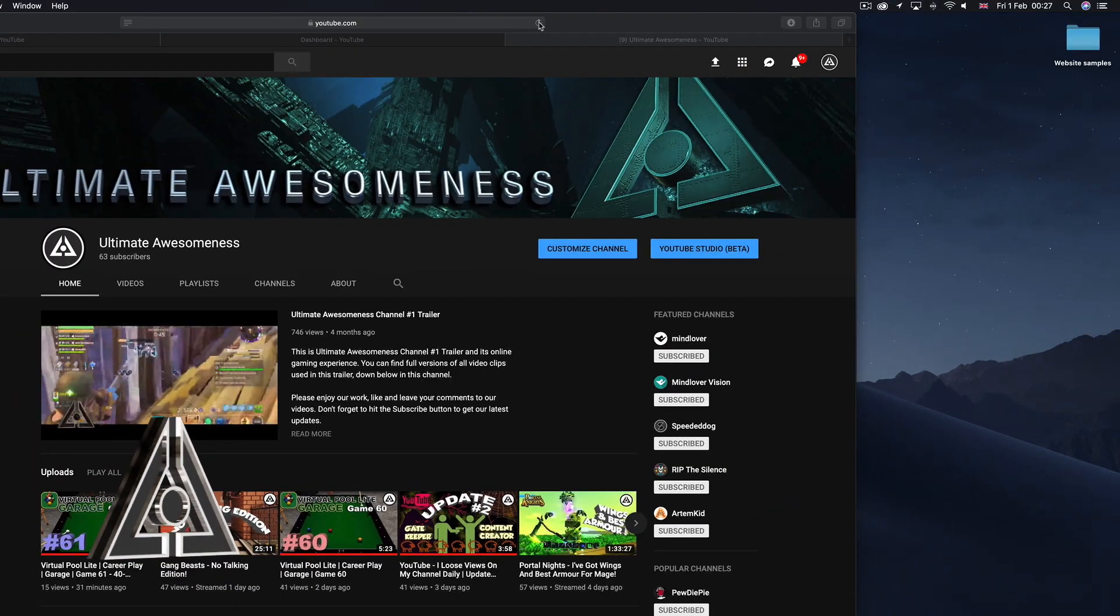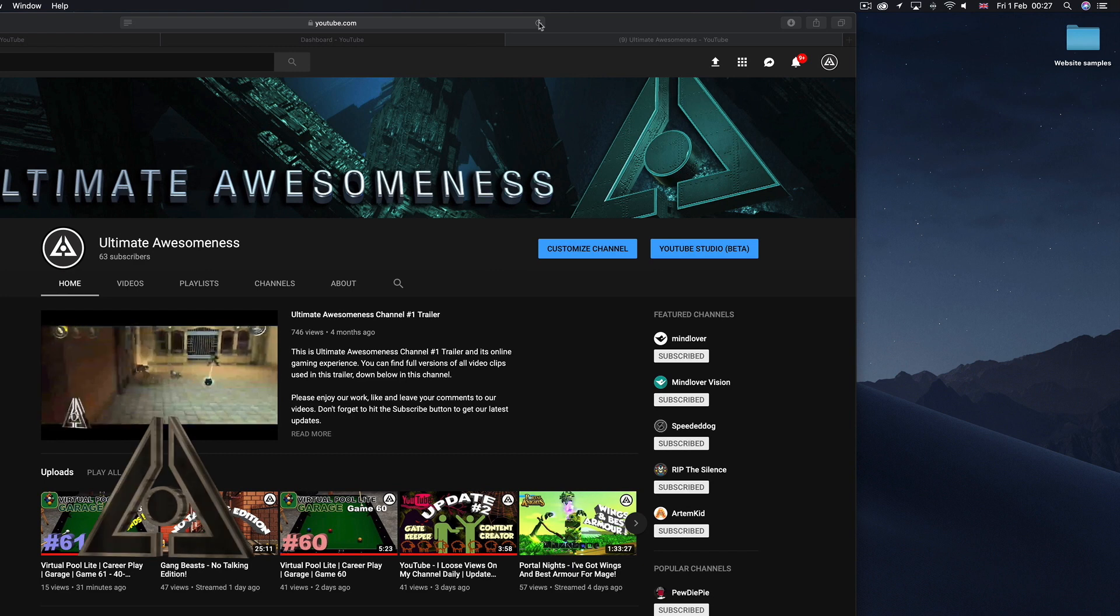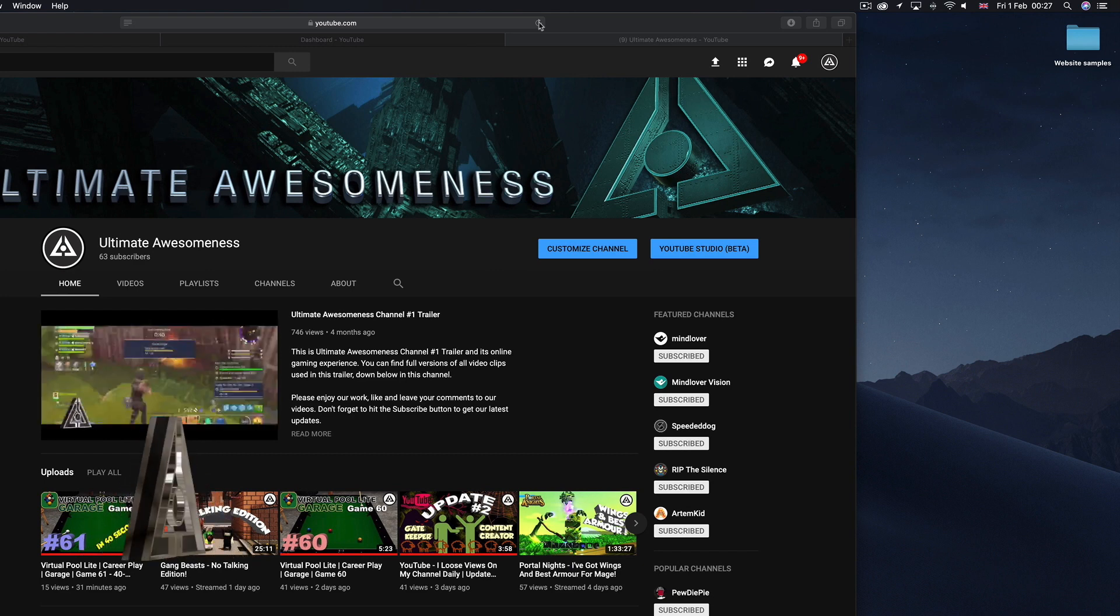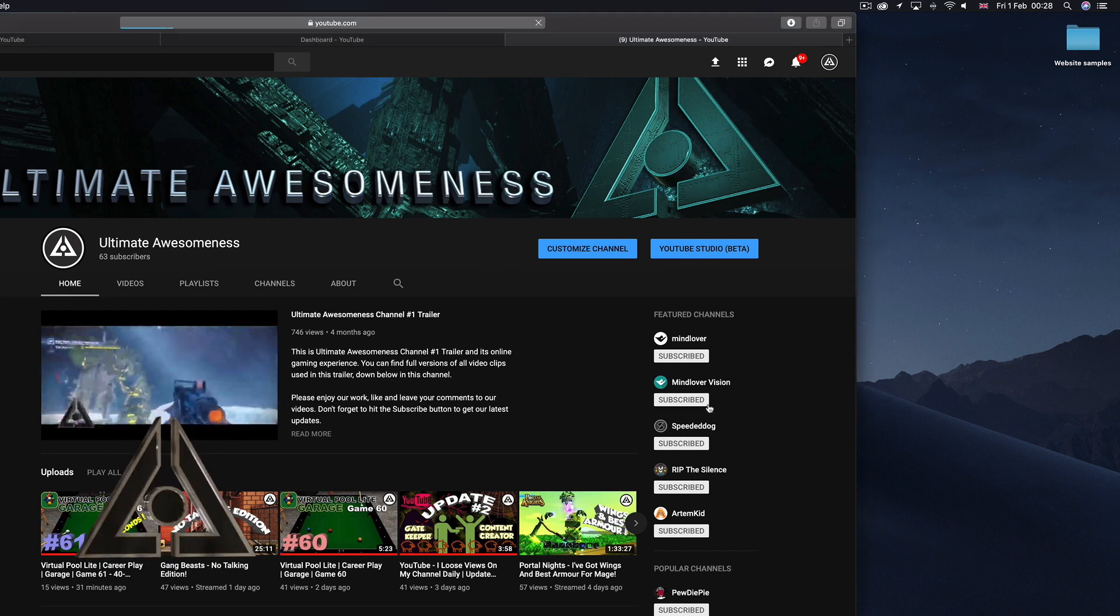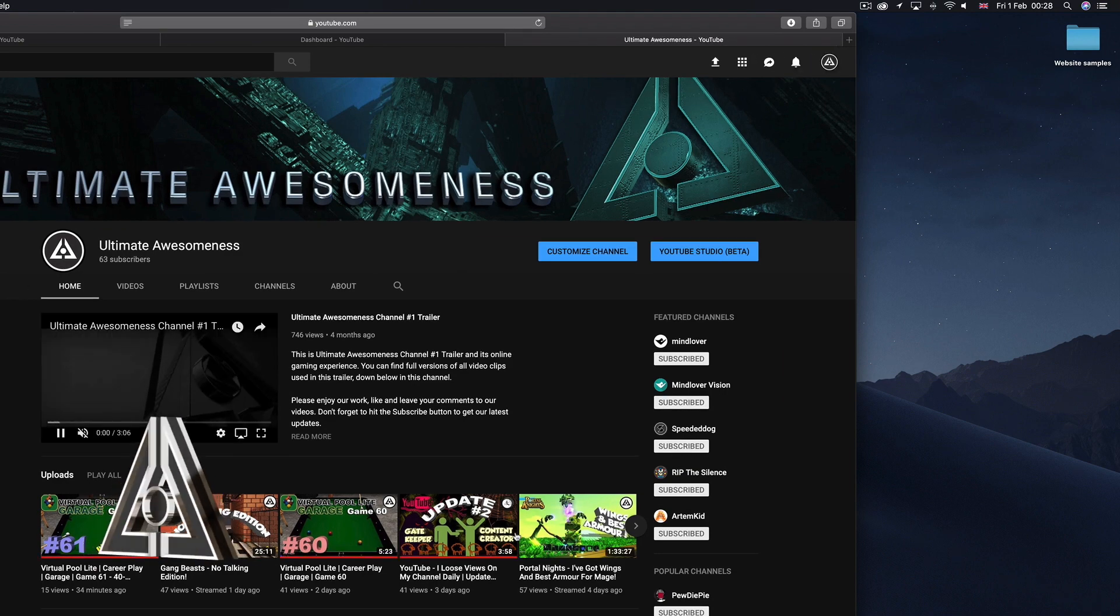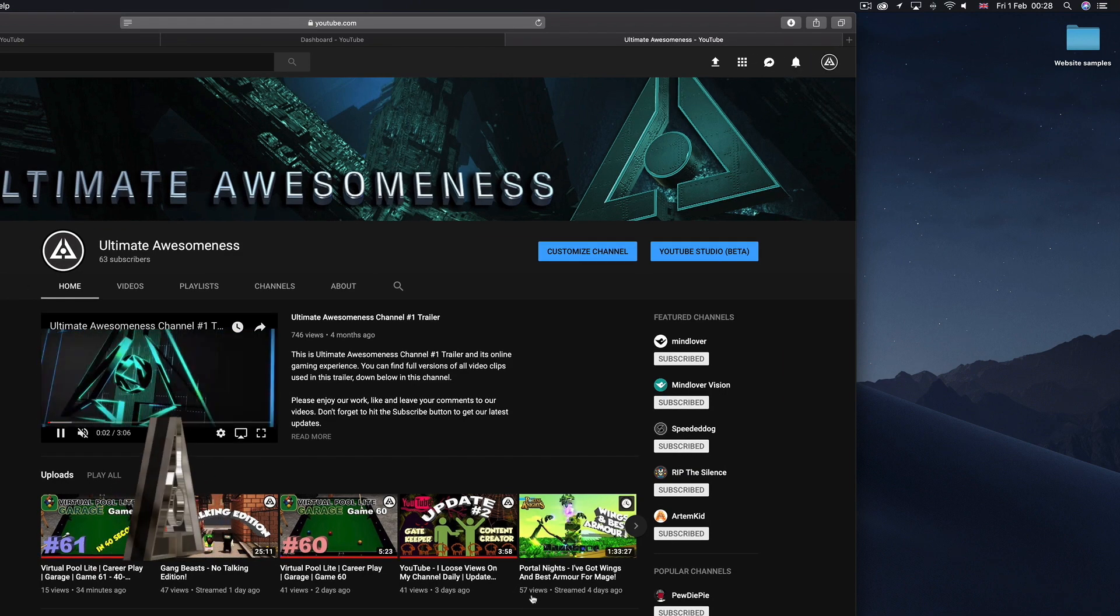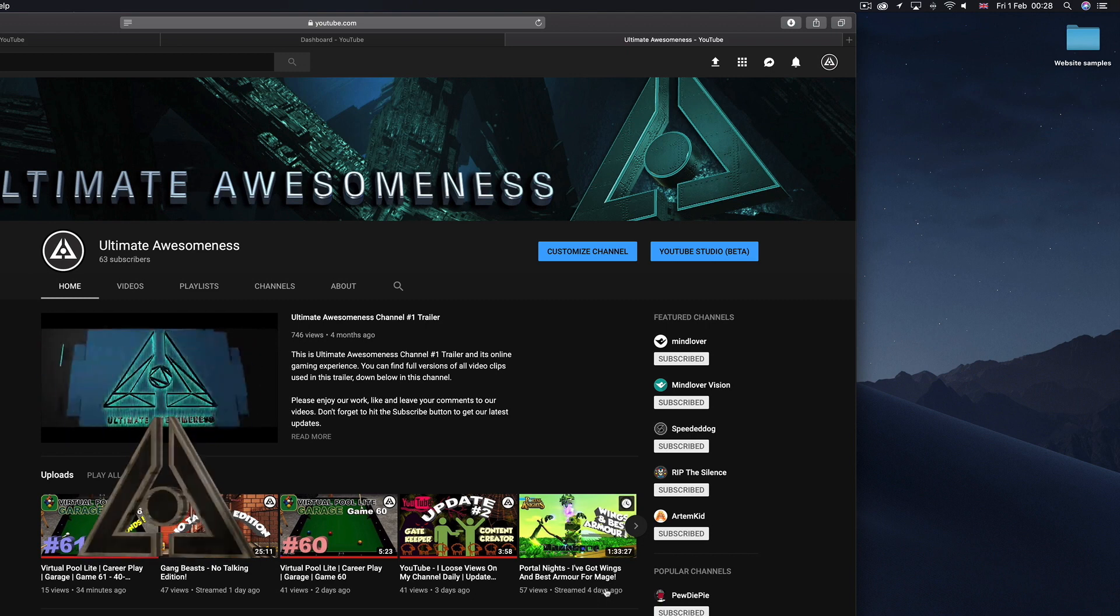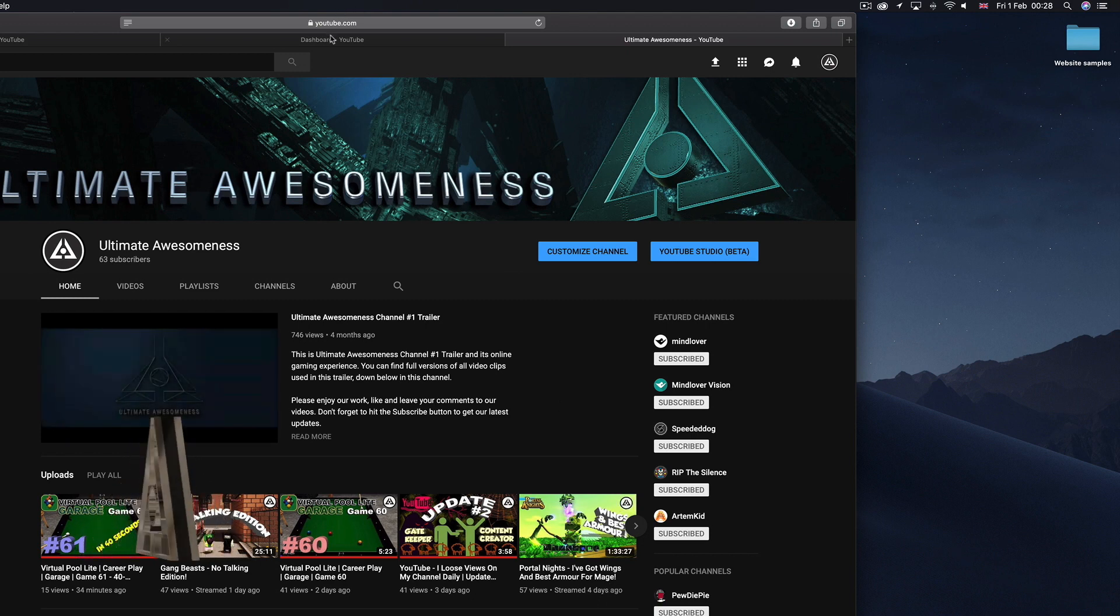I just refresh the screen just to be on the safe side and to prove that it is current. I refresh the screen, 57 views and I recorded this video four days ago.